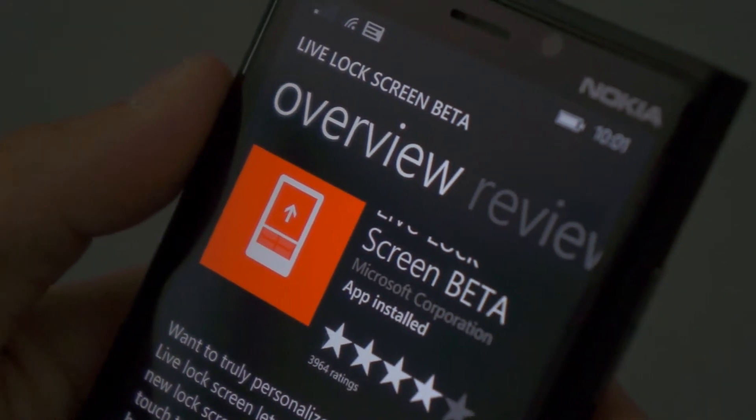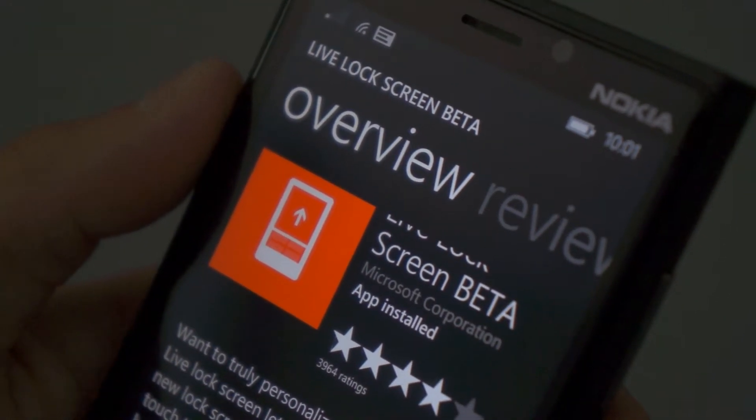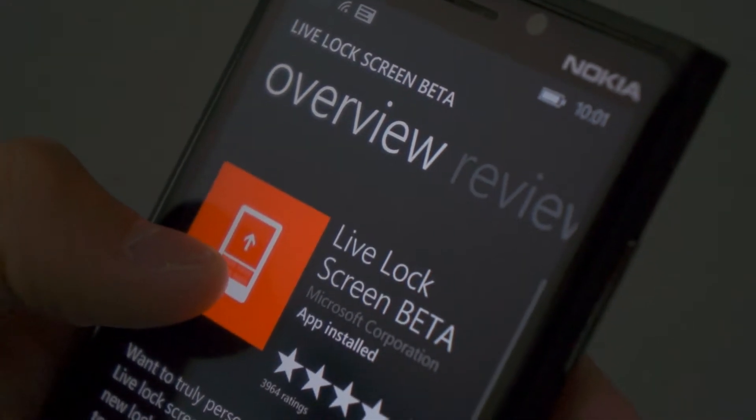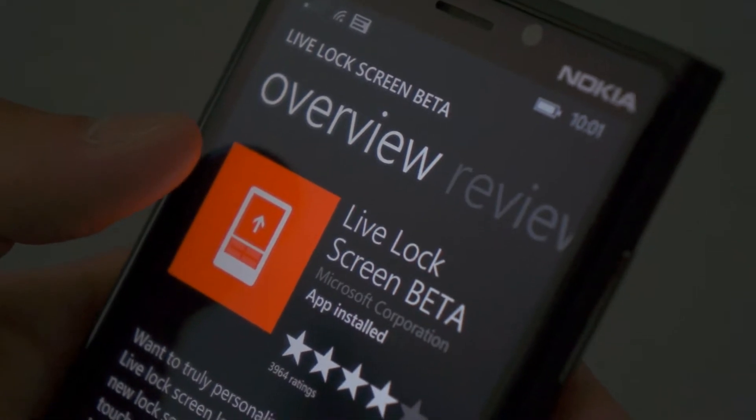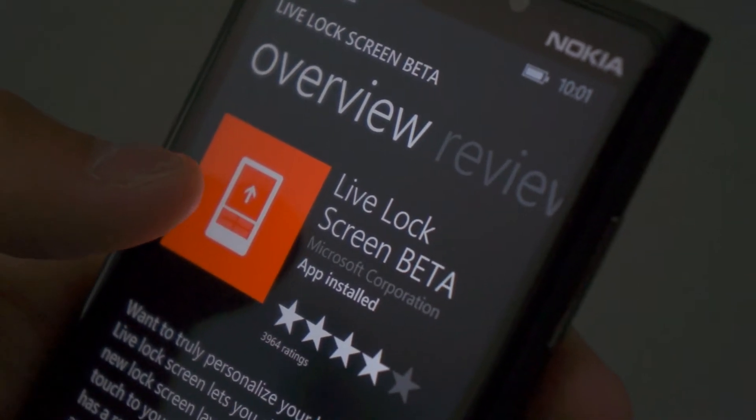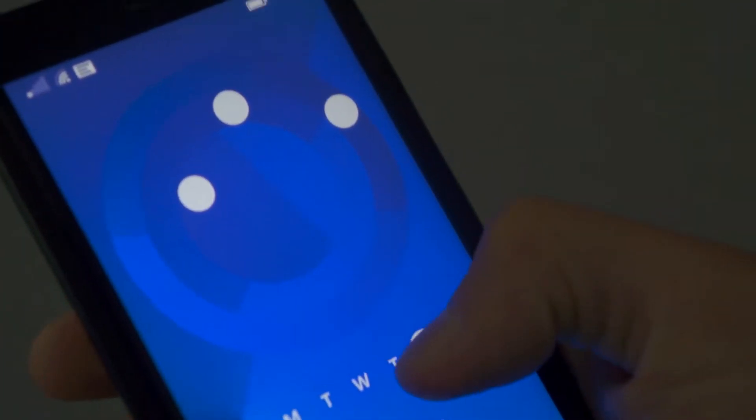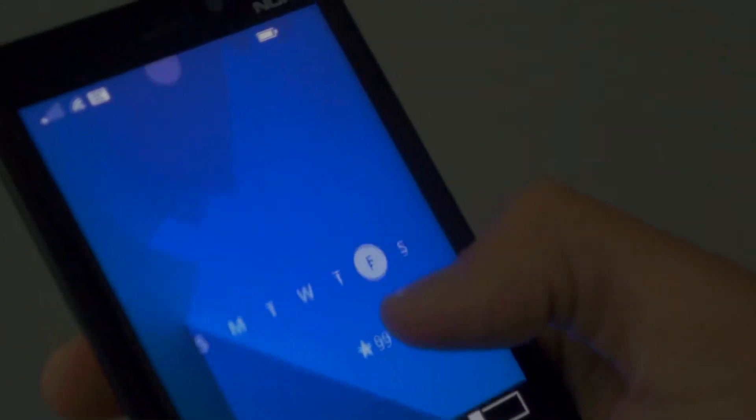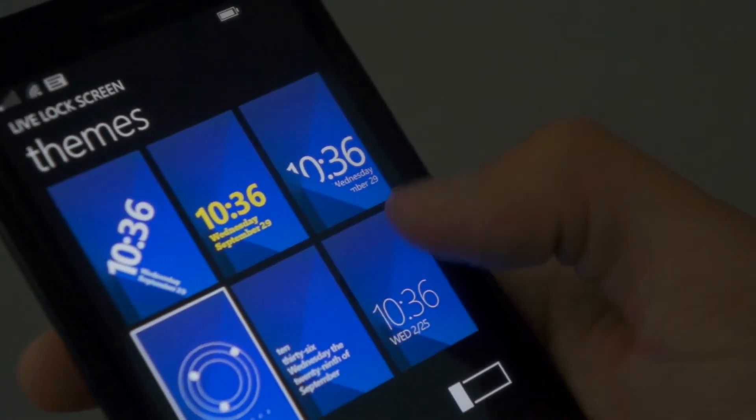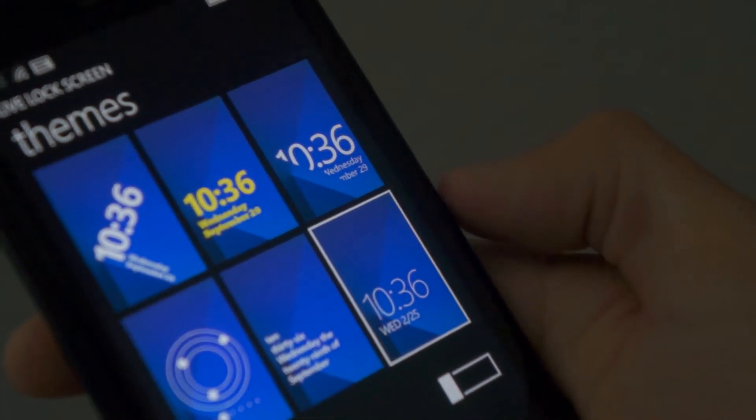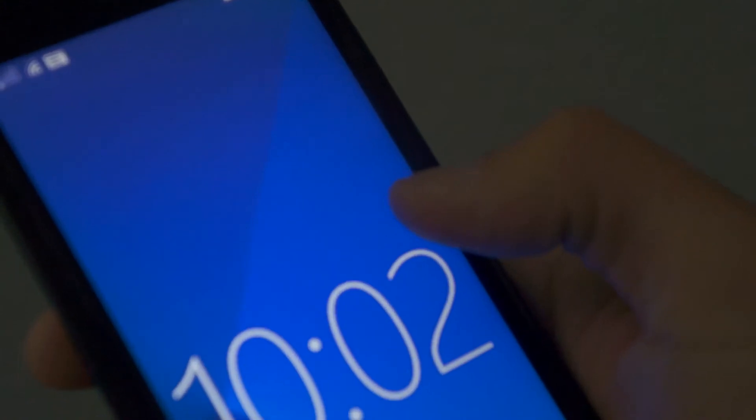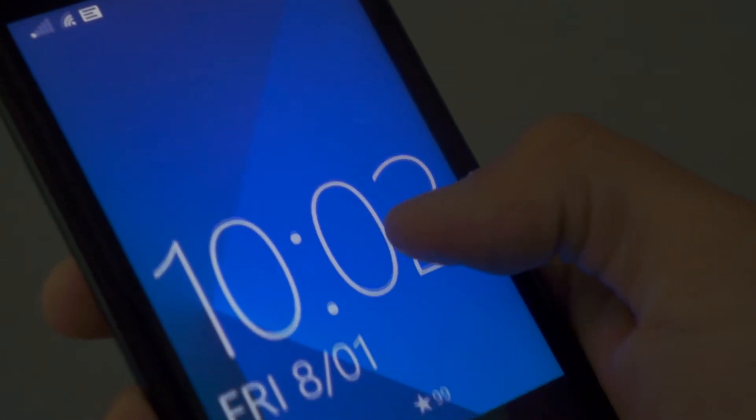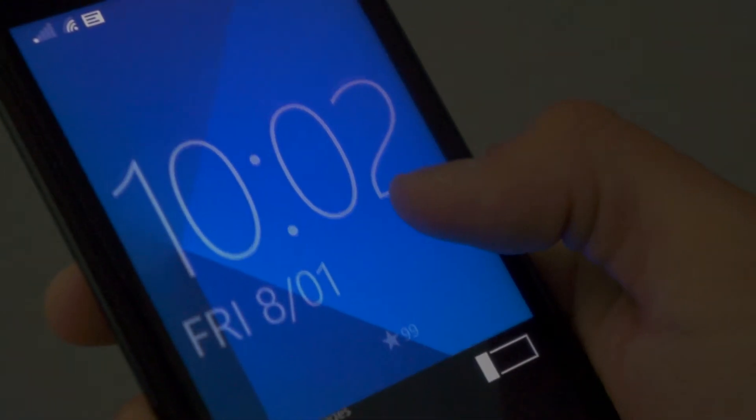So yeah guys, this is Live Lock Screen Beta. You can get it on the Windows Phone Store today. This was a really quick video. I just wanted to have something on my channel because I haven't posted a lot of Windows Phone videos in a while. So yeah, that's pretty much it.